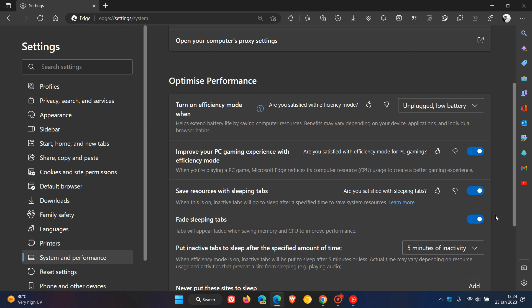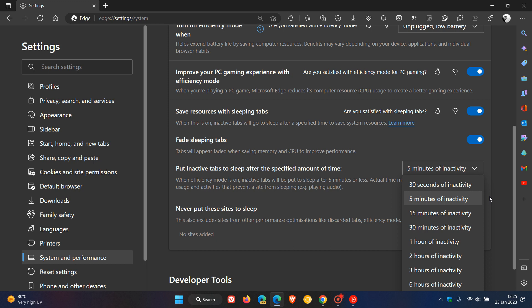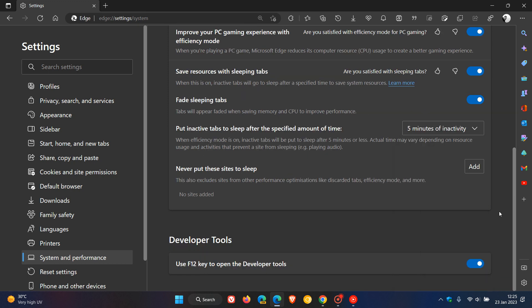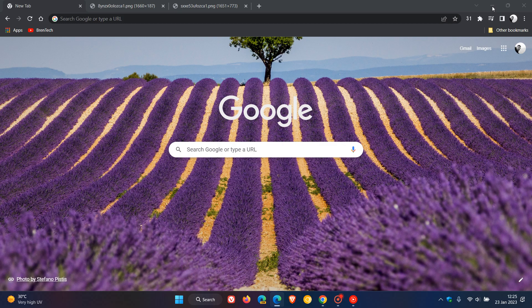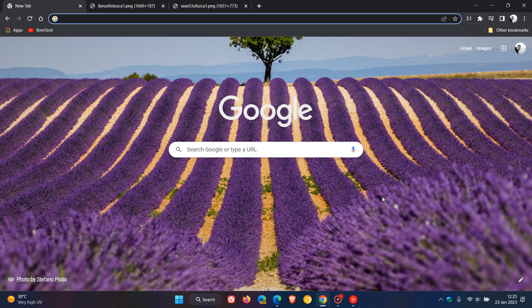The Microsoft Edge web browser for desktop has a feature called Efficiency Mode, which lets you put inactive tabs to sleep after a specified amount of time, ranging from 30 seconds to 12 hours of inactivity. According to a new patch on Chromium Gerrit, it seems we may be getting a very similar feature added to Google Chrome for desktop in the future.